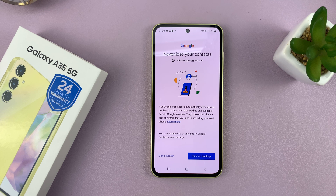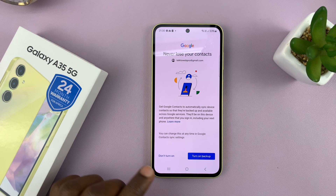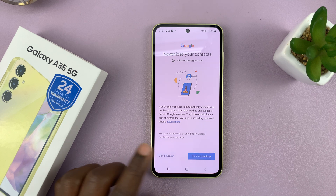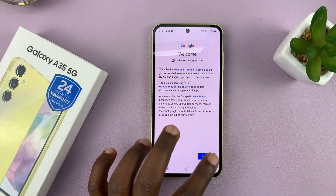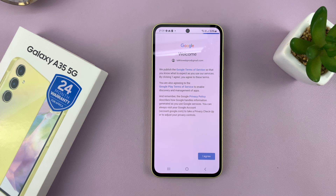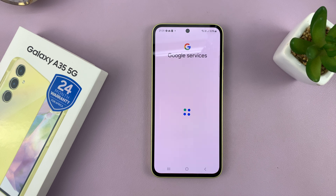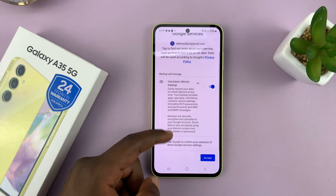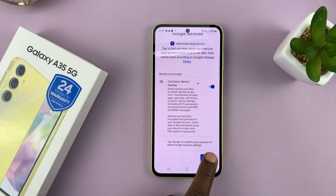You'll be signed in and you'll have the option to turn backup on or off. I'll just select 'Do not turn on' for now, then tap on I Agree. That should take you to the Google Services page, so scroll down and tap on Accept.